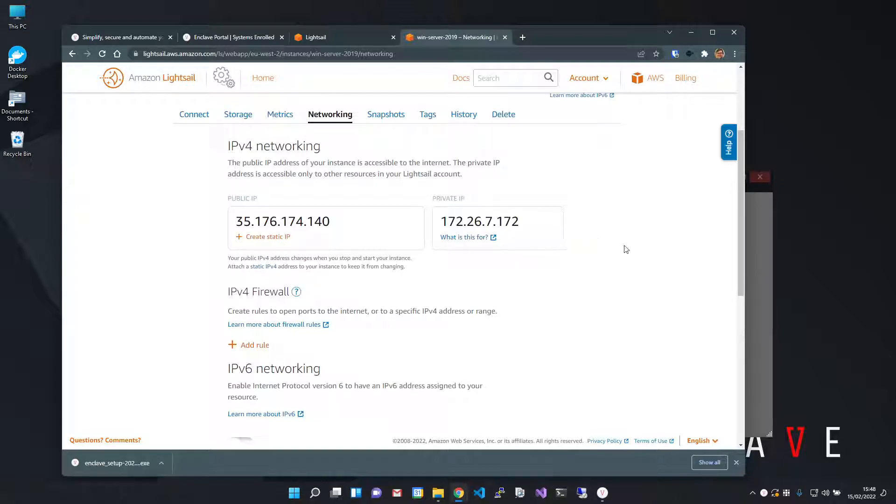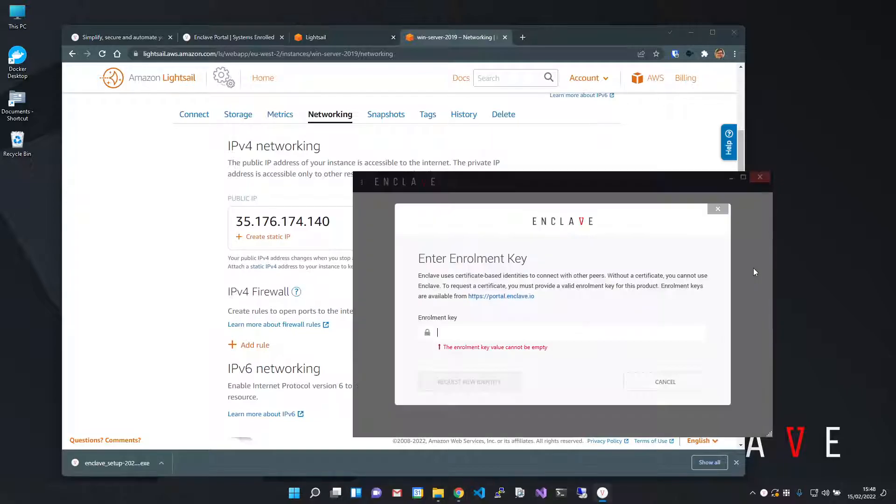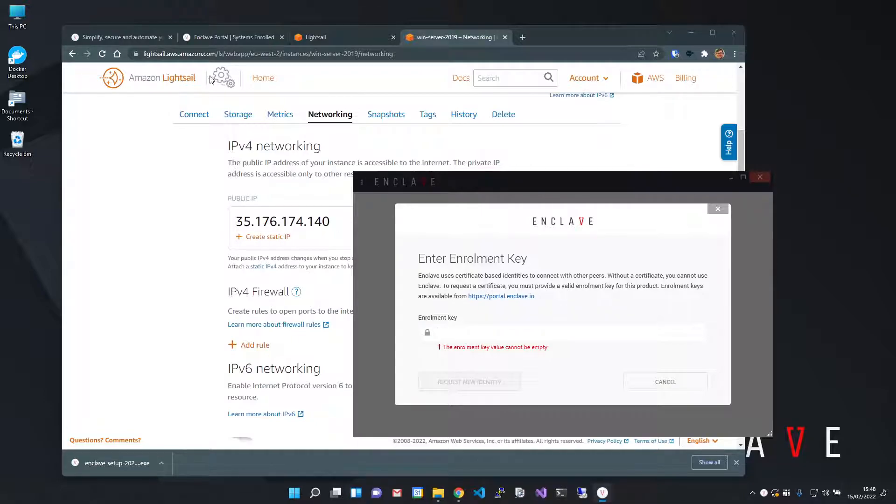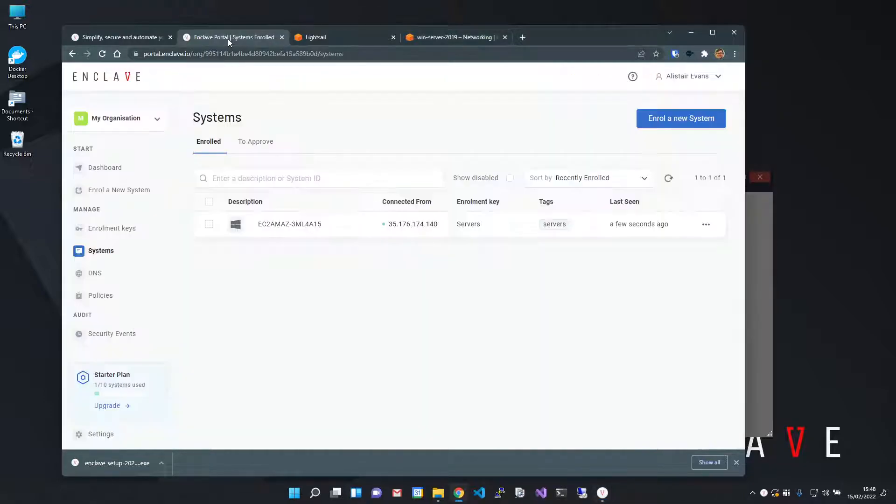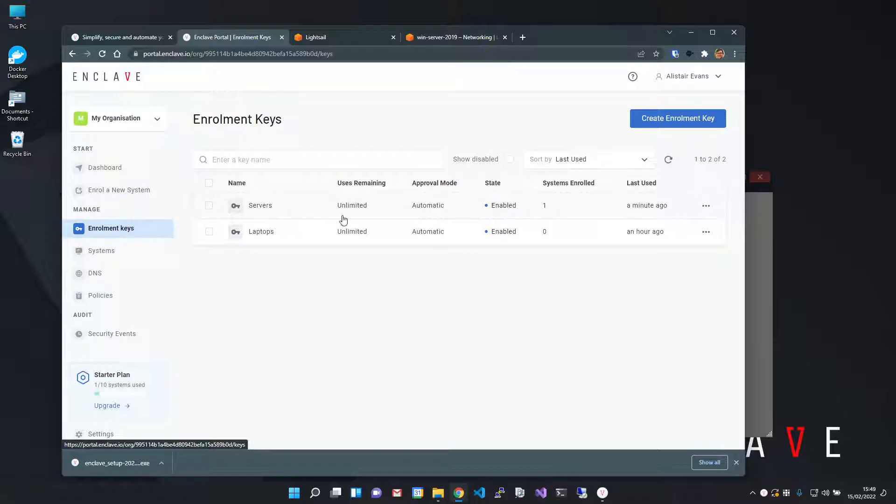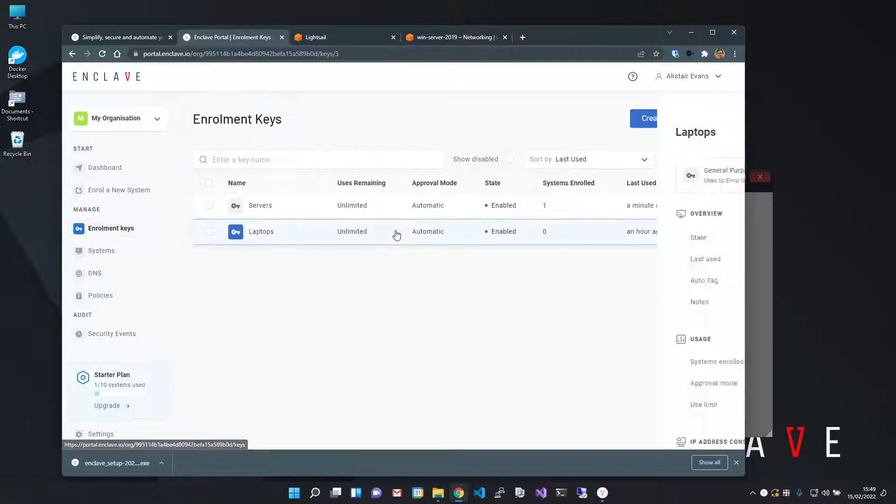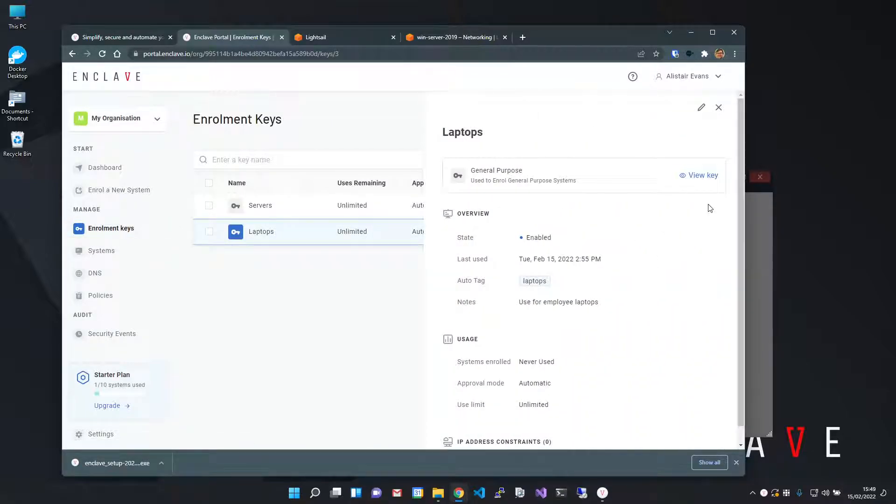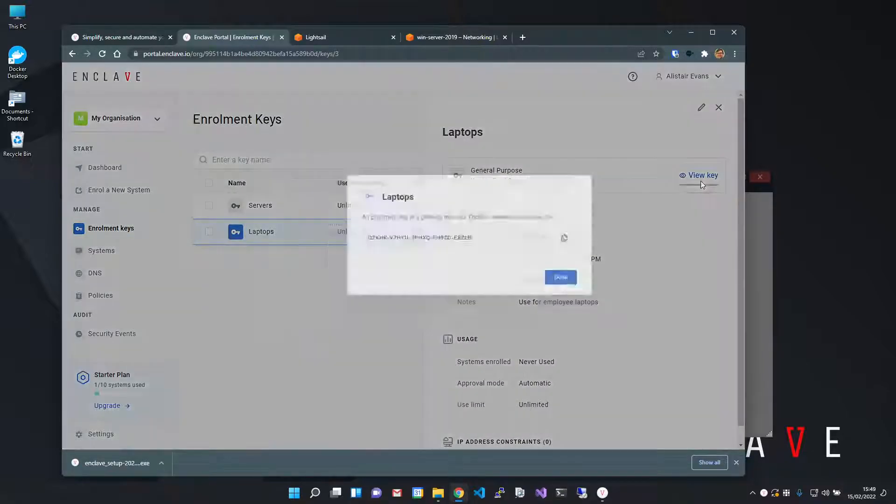As I already installed the Enclave agent on my laptop earlier, I now just need to enroll it. I previously created an enrollment key for laptops, which will tag my system with the laptops tag, so we'll use that.